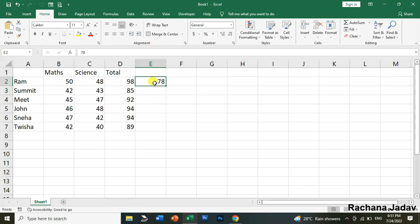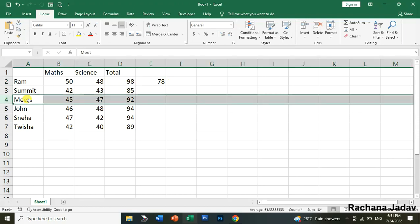Next is about third, Shift plus Space bar. For what? To select entire row. Agar aapko entire row select karna hai, aap woh cell select kareenge where you want to select the entire row and just I will press it the Shift and Space bar.